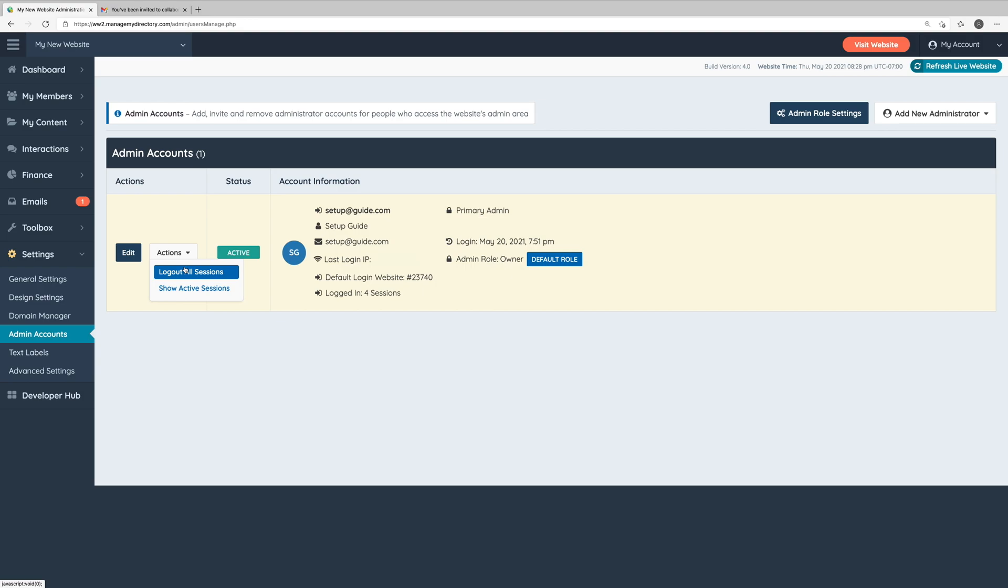Log out all sessions is an important security feature that you might want to take advantage of if one of your administrators happens to have their computer stolen, for example. If their computer is stolen, you don't want the person who stole their computer to be able to access your website's admin area. So if that were the case and the administrator was logged into your website on their computer, you can click log out all sessions and that will log the administrator out of their account.